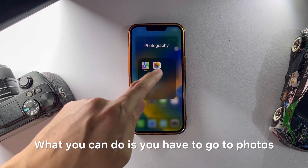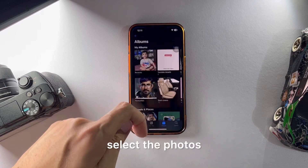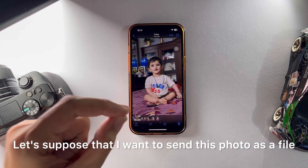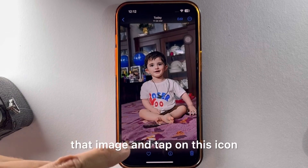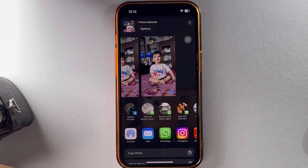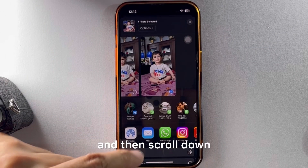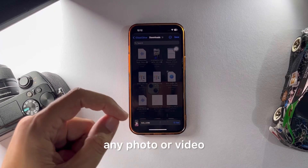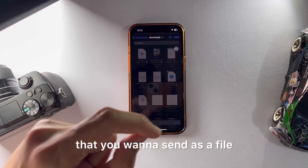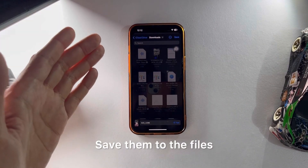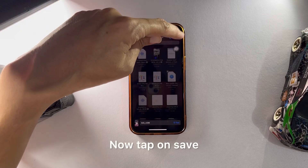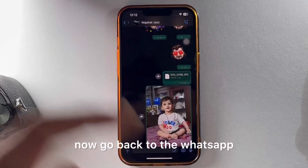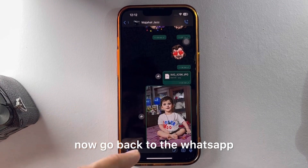What you can do is go to Photos, select the photo you want to send. Let's suppose I want to send this photo as a file. Select that image, tap on the share icon, then scroll down and tap Save to Files. Save any photo or video you want to send as a file to the Files app. Tap Save — I have saved it in the Downloads directory.